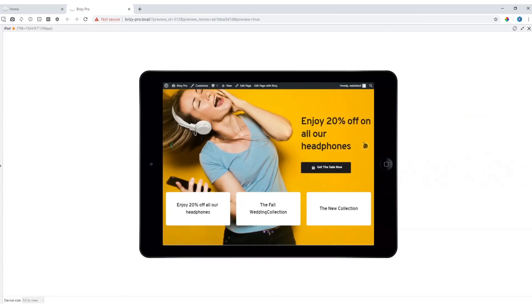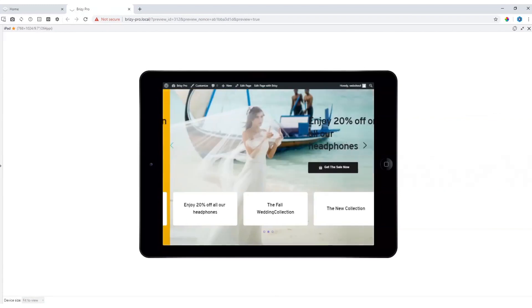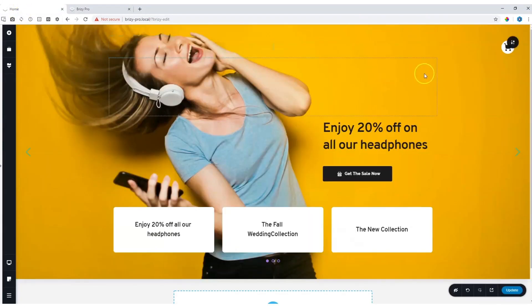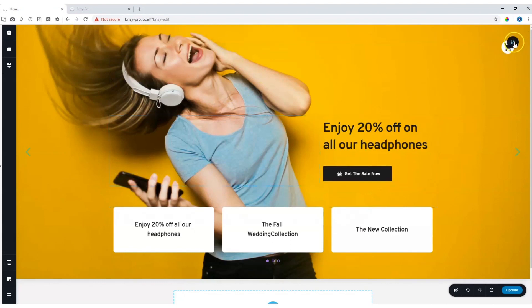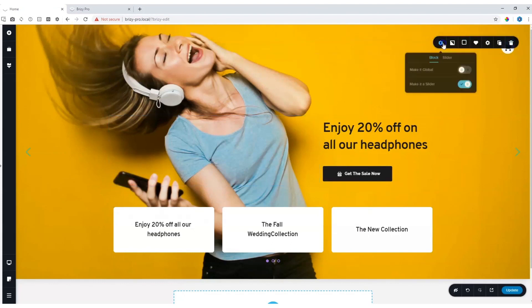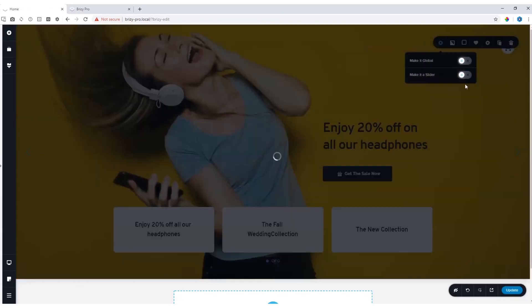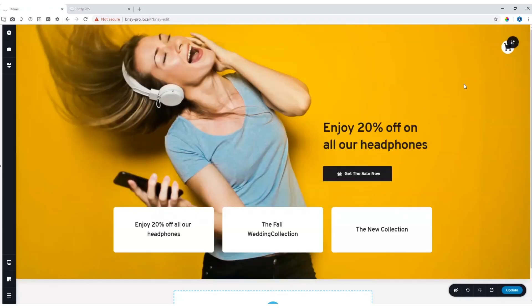If you want to decide in the end that you do not want the slider anymore, go back into the page builder and all you need to do is go to the slide that you want to keep. In this case I want to keep this one. Go again up to your settings and then just deactivate make it a slider. It will revert back to being just one standard block.